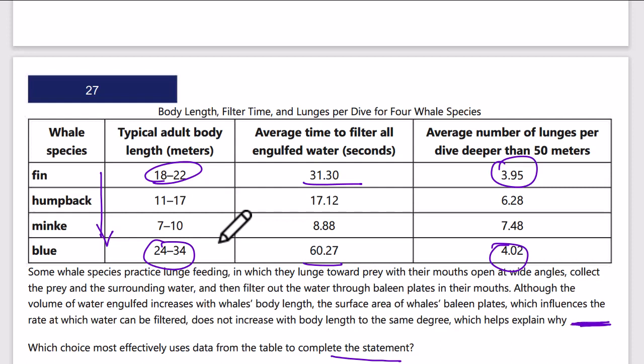Some whale species practice lunge feeding, in which they lunge toward prey with their mouths open at wide angles, collect the prey in surrounding water, and then filter out the water through the baleen plates in their mouths. Although the volume of water engulfed increases with whale body length, the surface area of the whale's baleen plates — which influences the rate at which water can be filtered — does not increase with body length to the same degree, which helps explain why longer whales take proportionally more time to filter.